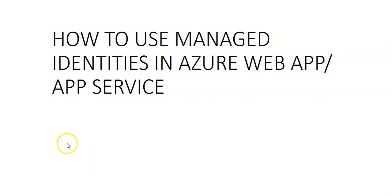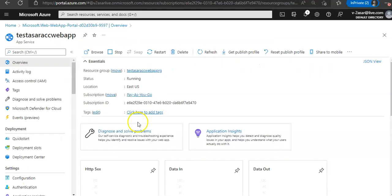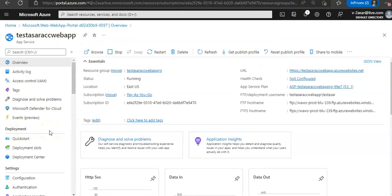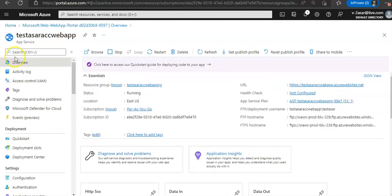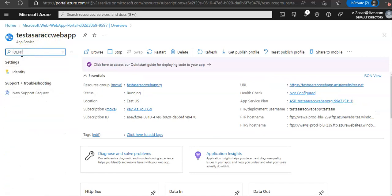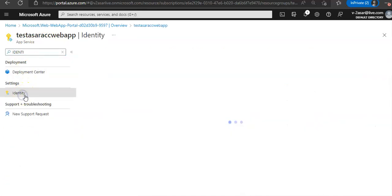Now let me quickly log on to the portal and take it from there. I am logged on to the portal and this is my web app. I look for Identity here, under Settings.